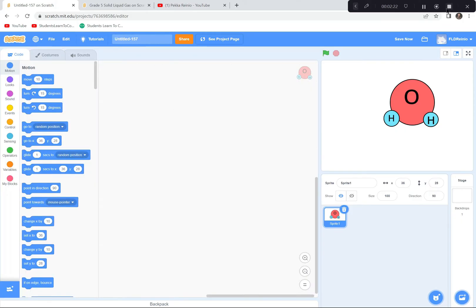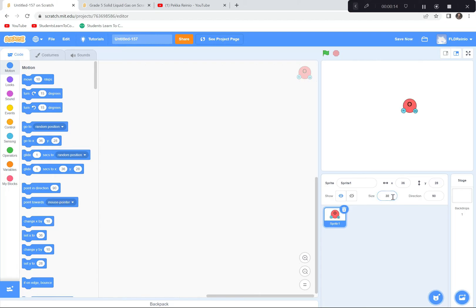Now I've drawn the water molecule and we're going to start coding it so we can see it in its different states. First I'll make it a bit smaller — it's awfully big. Instead of 100%, I'll try 30%. That's a nice small water molecule because we're going to have a whole bunch of them later.